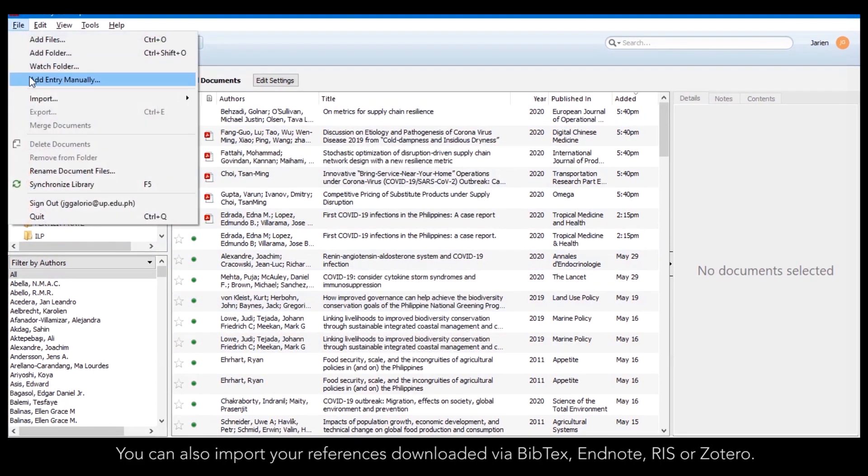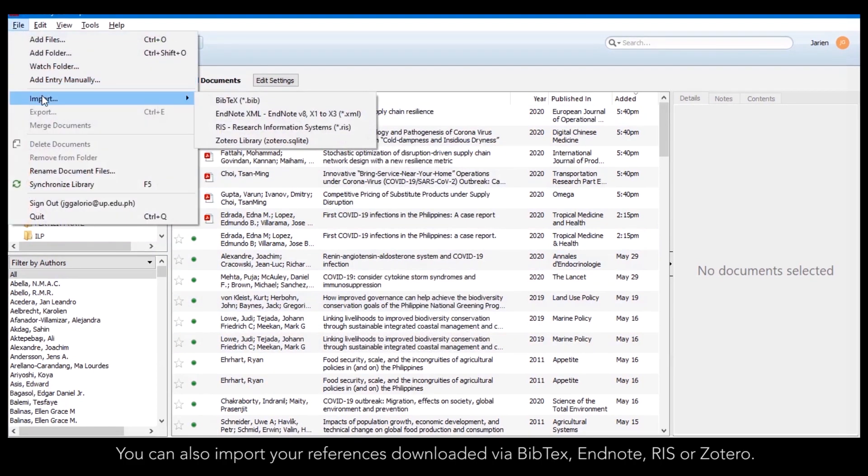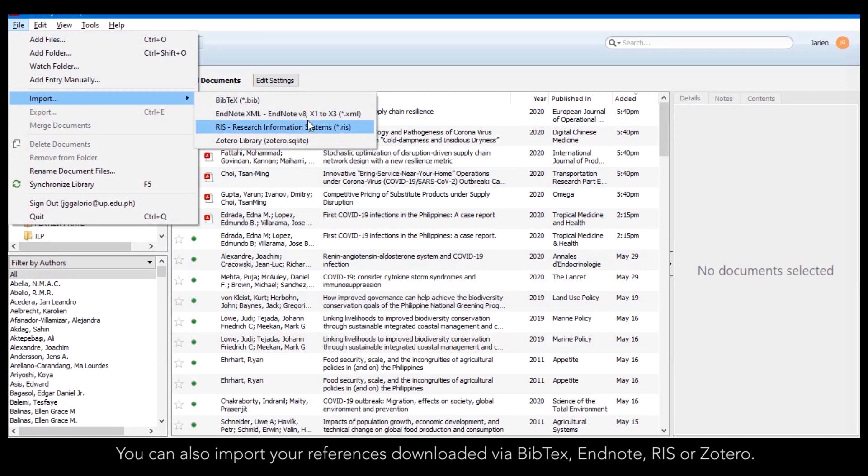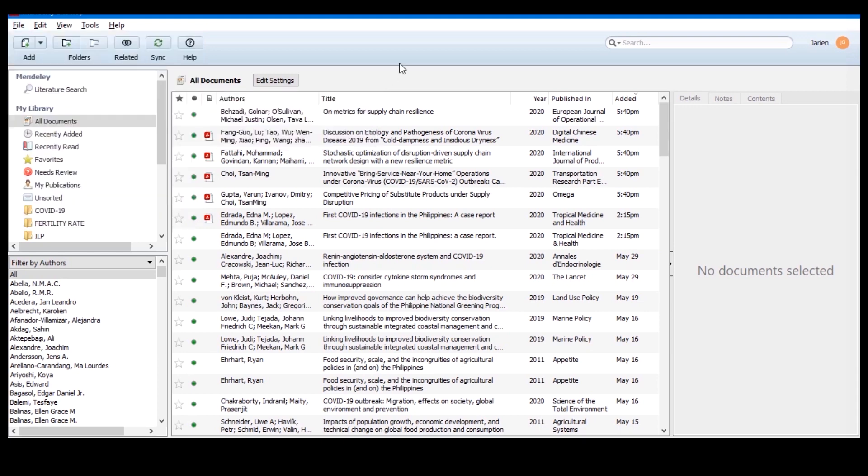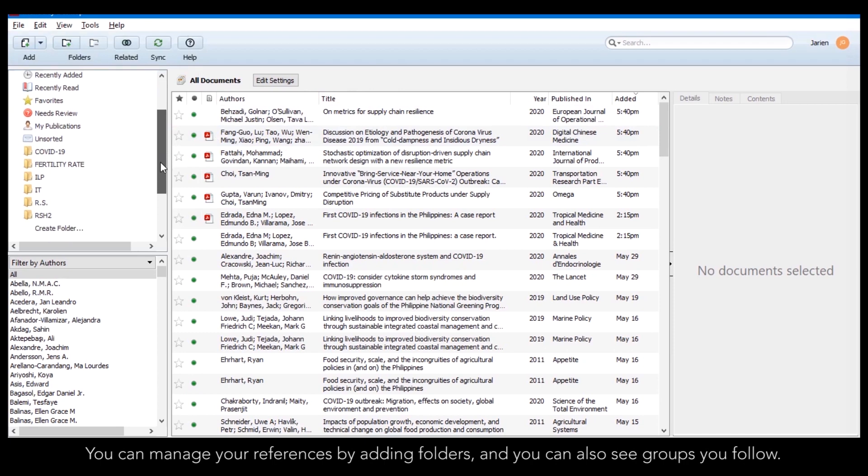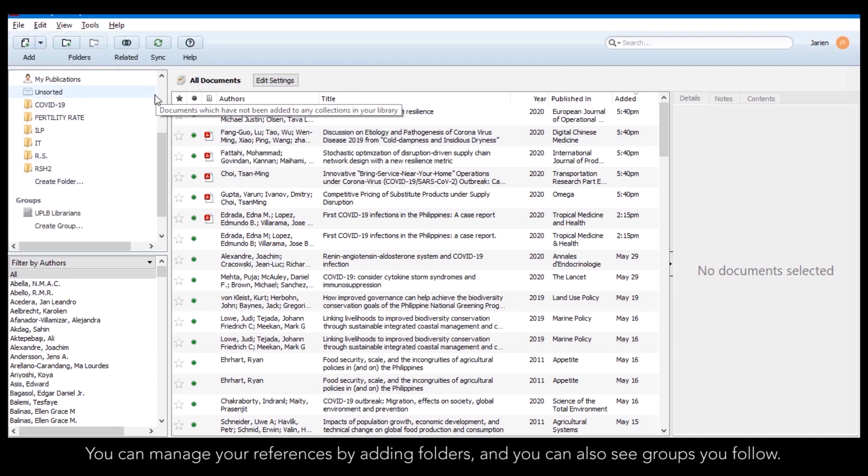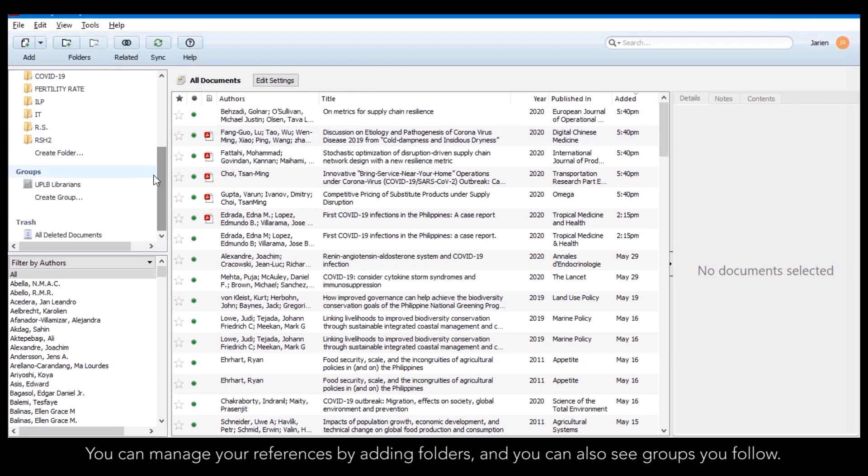You can also import your references downloaded via Bibtex, EndNote, RIS or Zotero. You can manage your references by adding folders, and you can also see groups you follow.